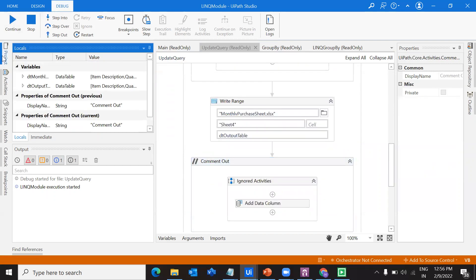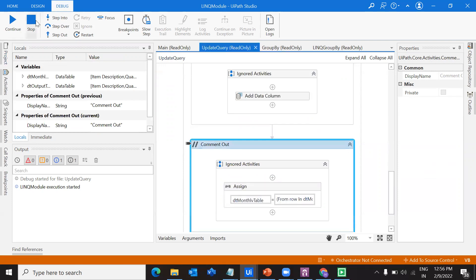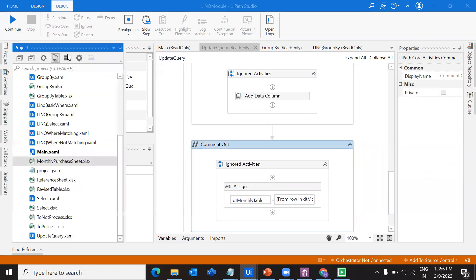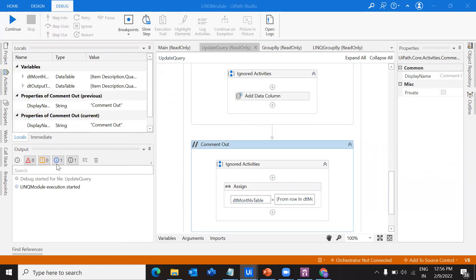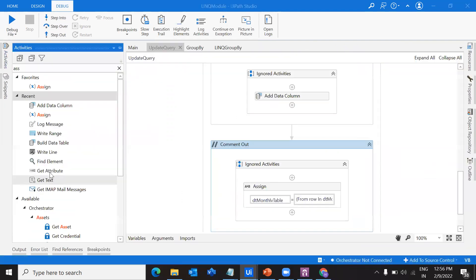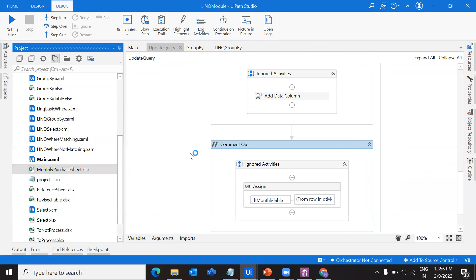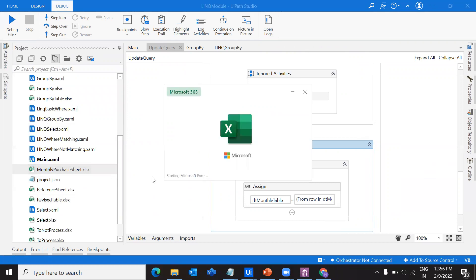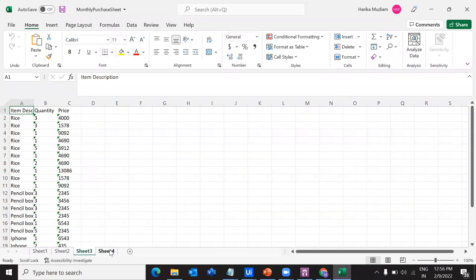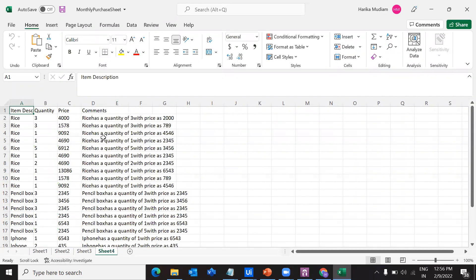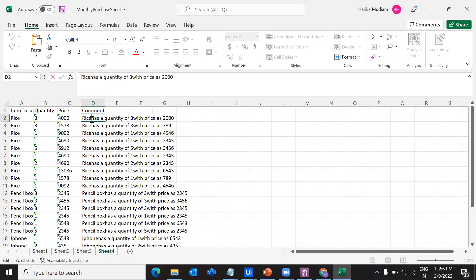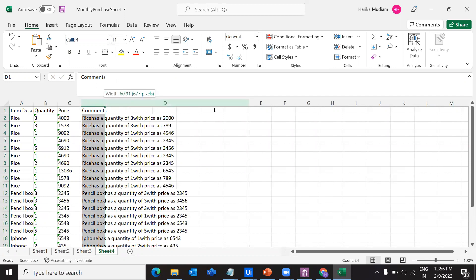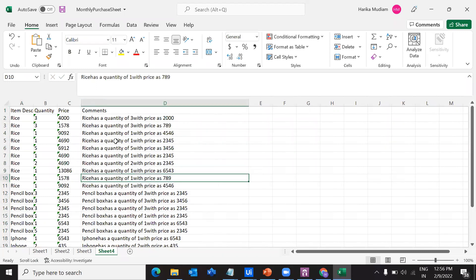That's how we can do the changes. We can update the query. The same thing will be shown in our Excel sheet. Let's check it out here. Our sheet 4 contains comments. We just have to give a space here.